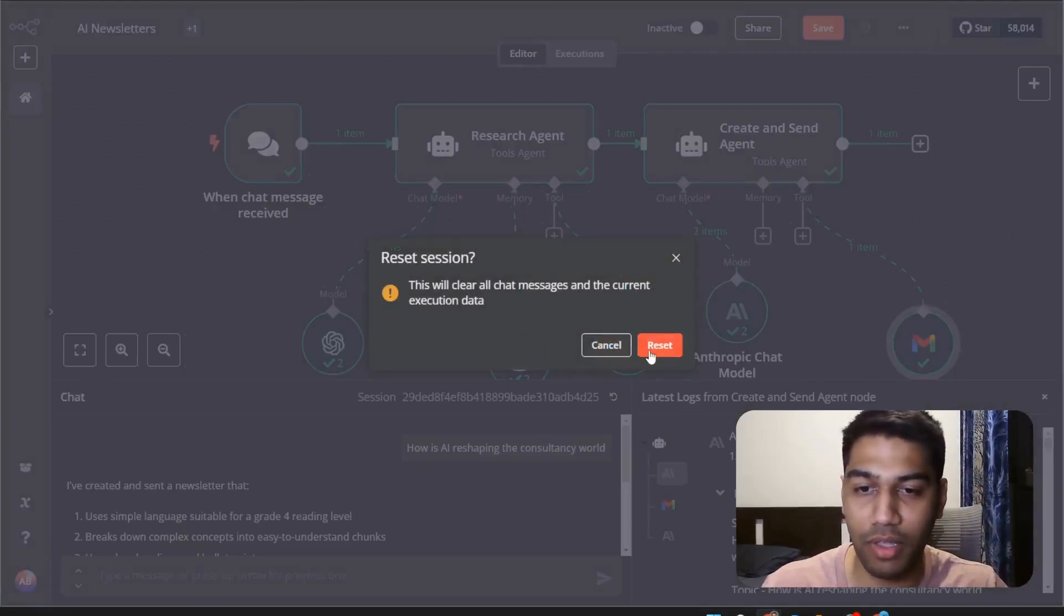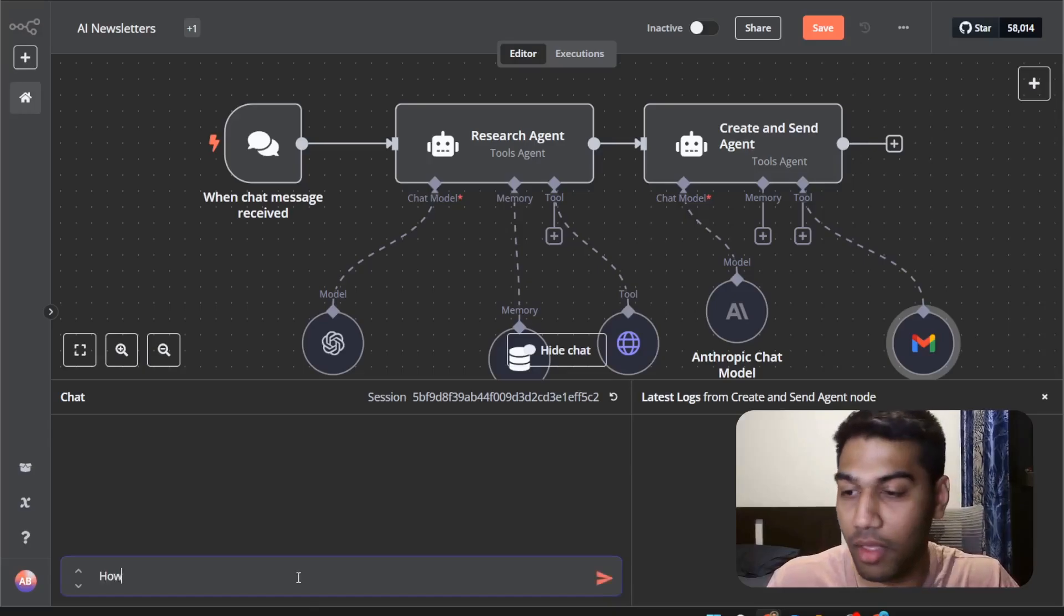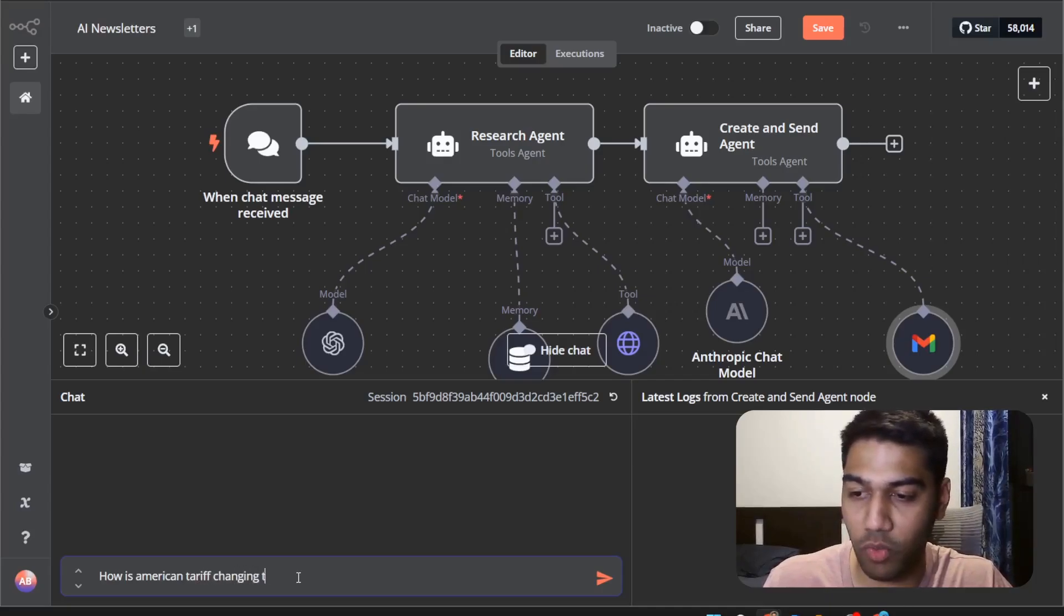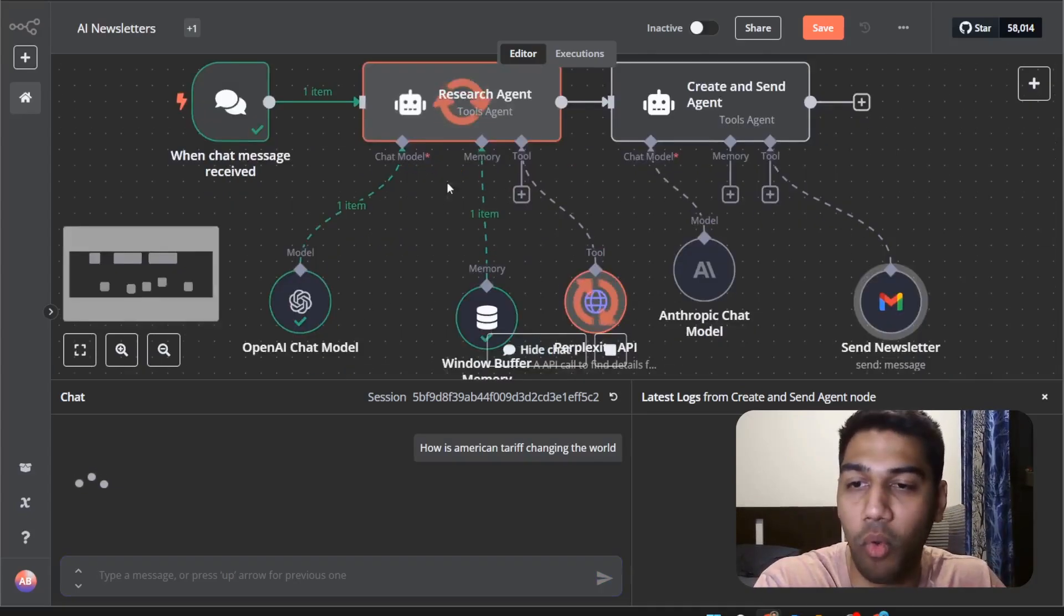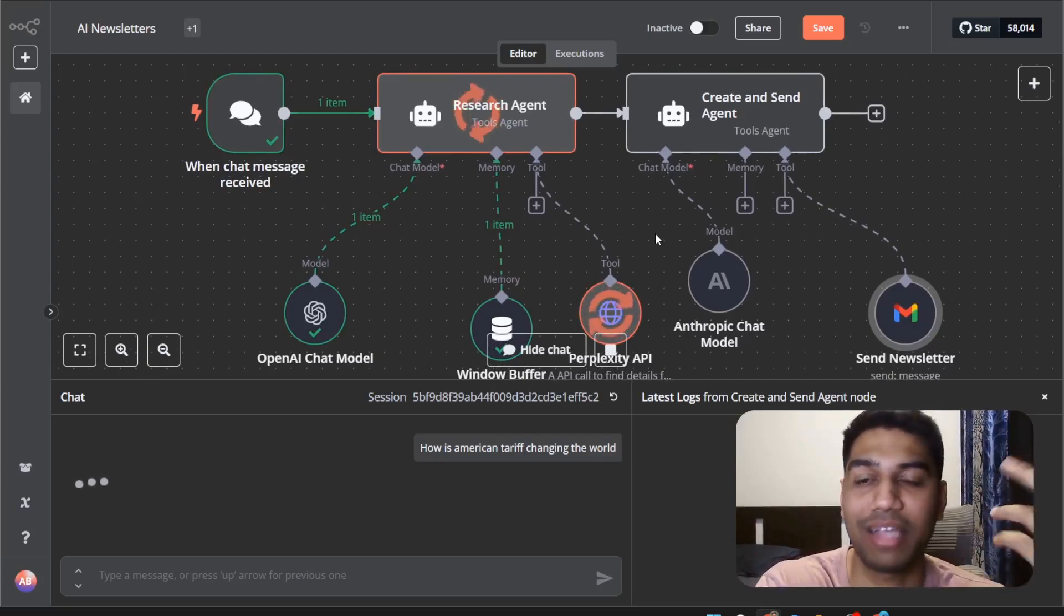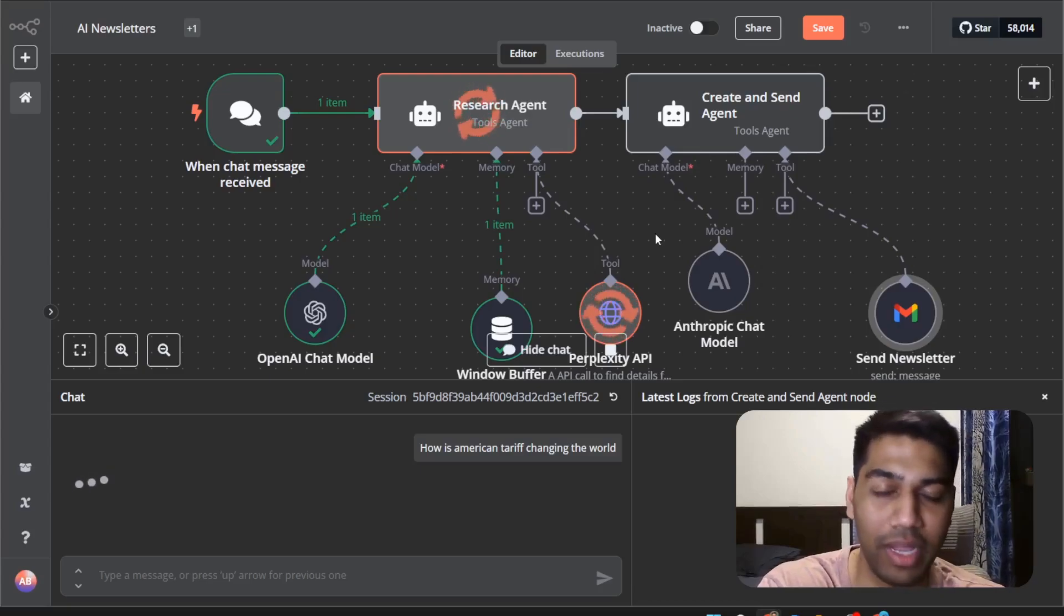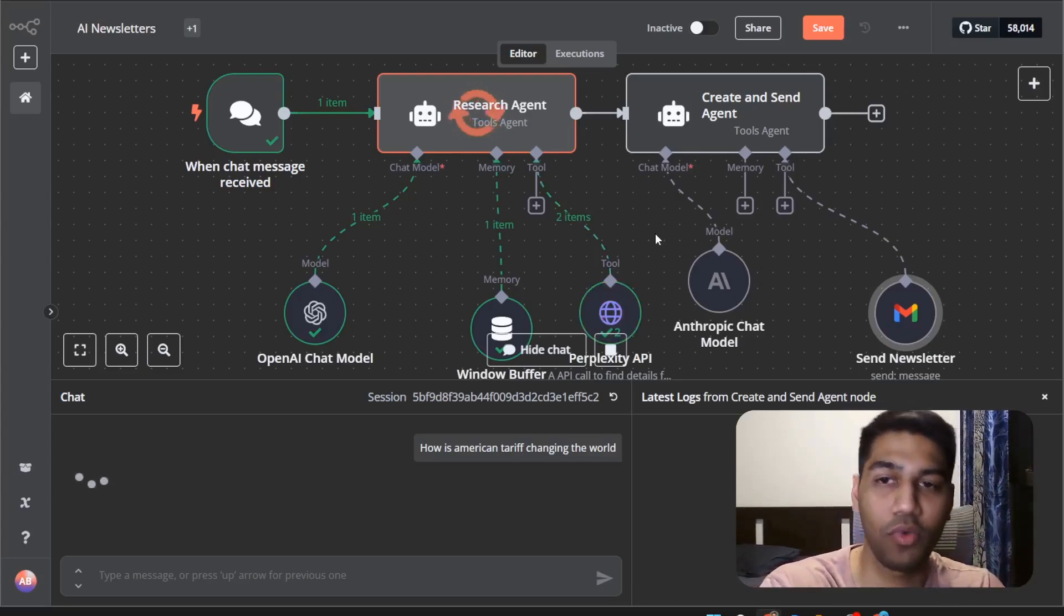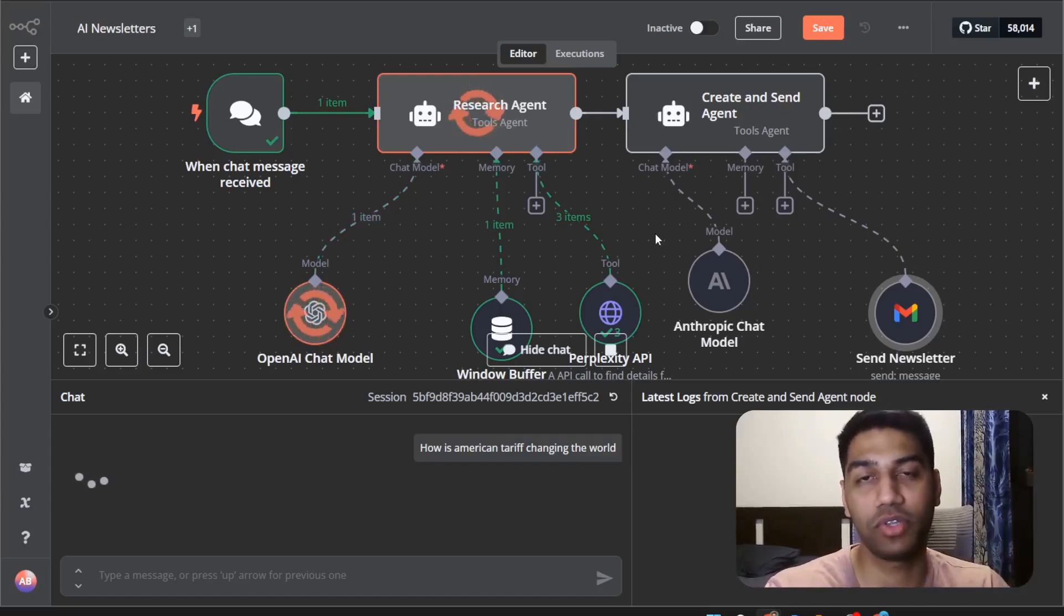So let's refresh and I'm just going to write how is American Tariff changing the world. I want to see how it comes out going through the tools and bringing that together. The model is asking perplexity three times what kind of different options you're looking at. You can make it five, six, seven as many times as you want so that you can get different kind of viewpoints. You get different kind of information based on the query.